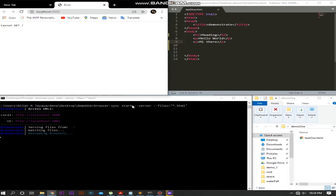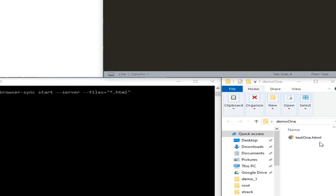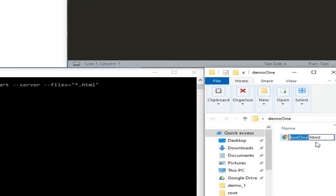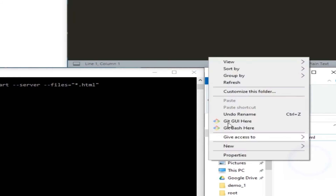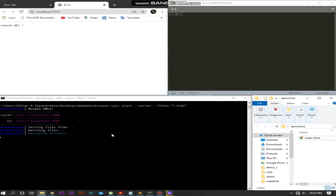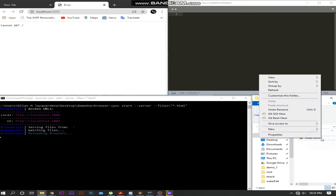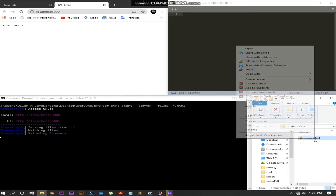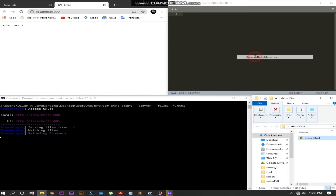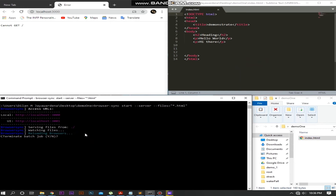Let's consider the first option. In this case, you have to change your HTML file name to index.html. Let's do it. Now we are going to start the local server.